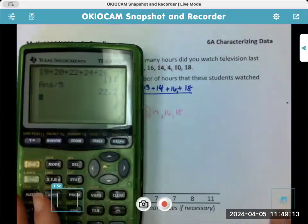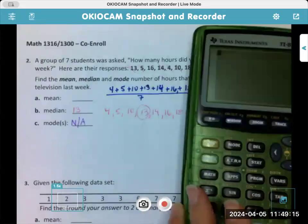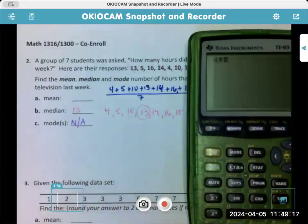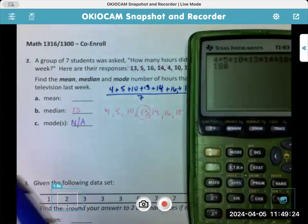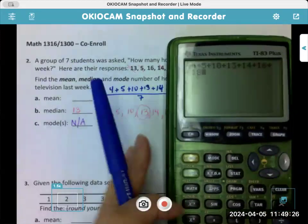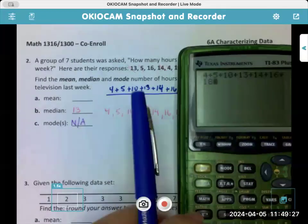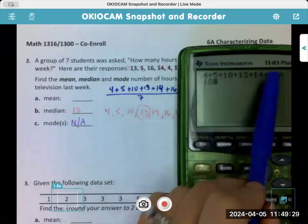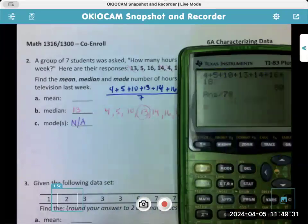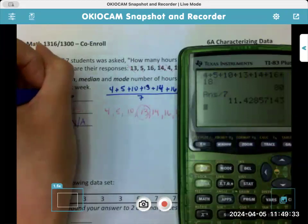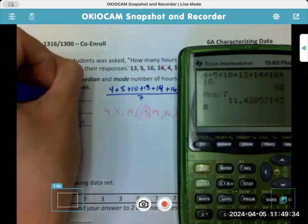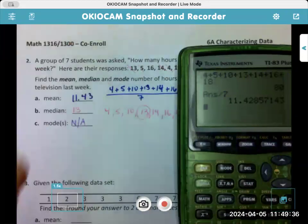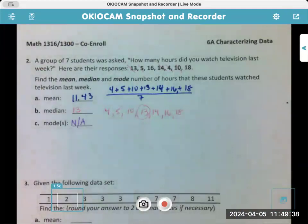So we have 4 plus 5 plus 10 plus 13 plus 14 plus 16 plus 18 — let's make sure we got them all: 1, 2, 3, 4, 5, 6, 7. Divide by seven. So that is 11.43. And that's it — that's all you're doing.